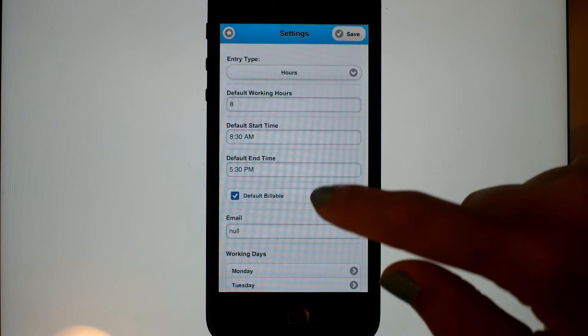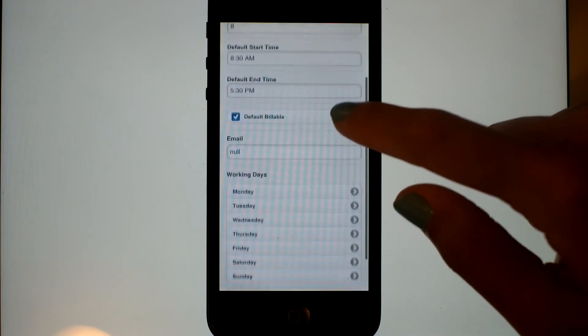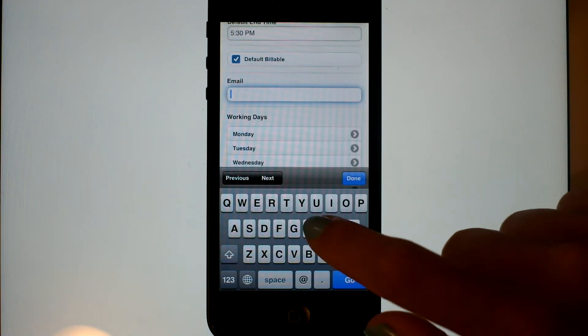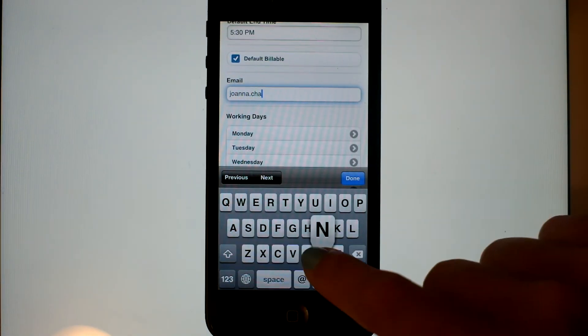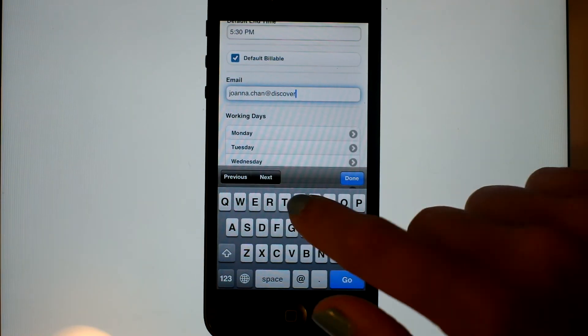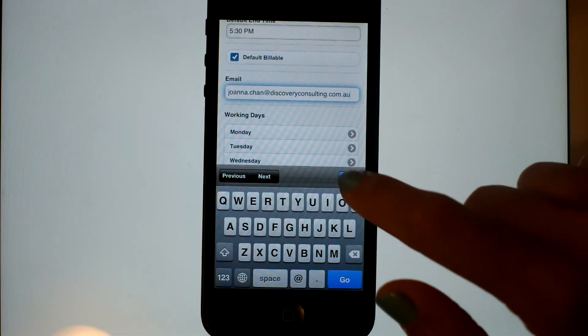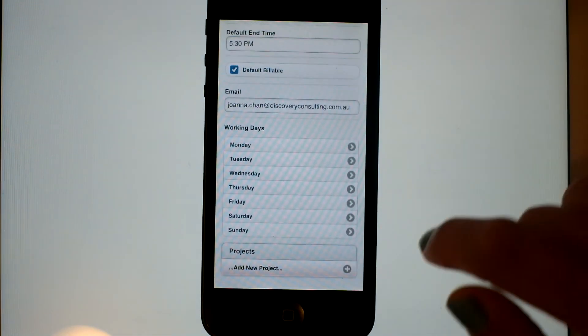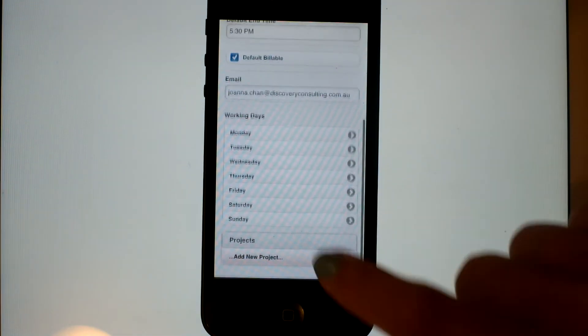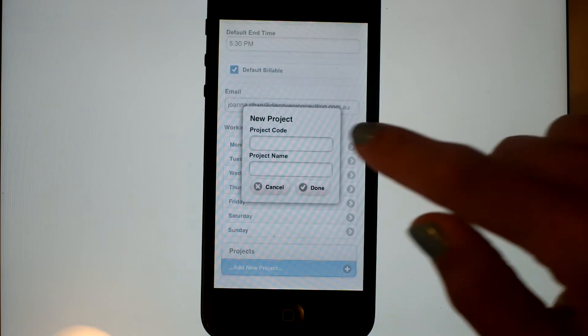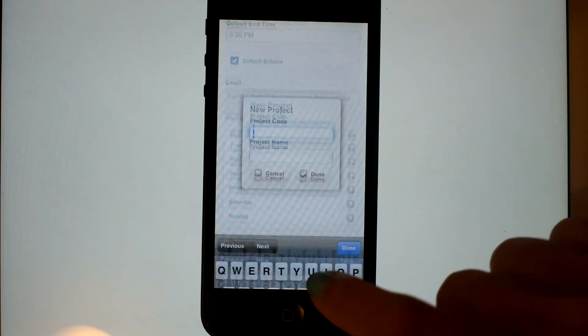Now we're on the settings. We've noticed that we haven't got an email address there, so let's enter in an email. This takes ages so we've speeded that up a little bit. Now let's add some projects to our timesheet.